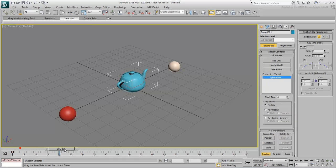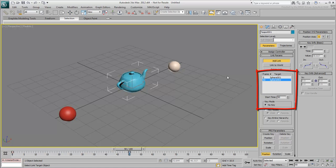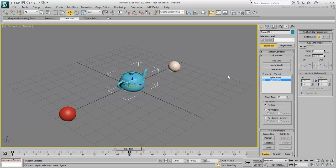Go to frame 50. You can repeat the menu procedure, but it's just as easy to use the Add Link tool to add Sphere 002 as a new parent, starting at frame 50. Right-click or click the Add Link button again to exit that mode.